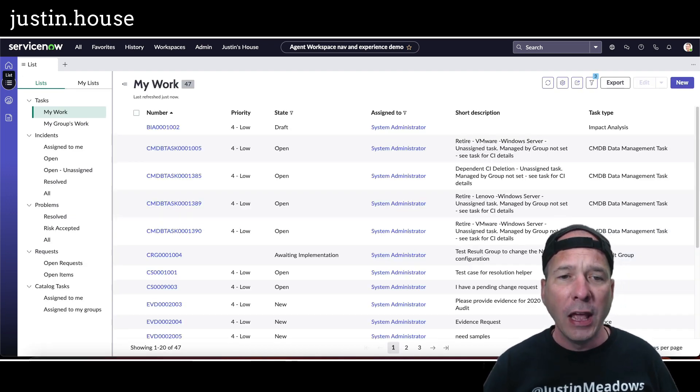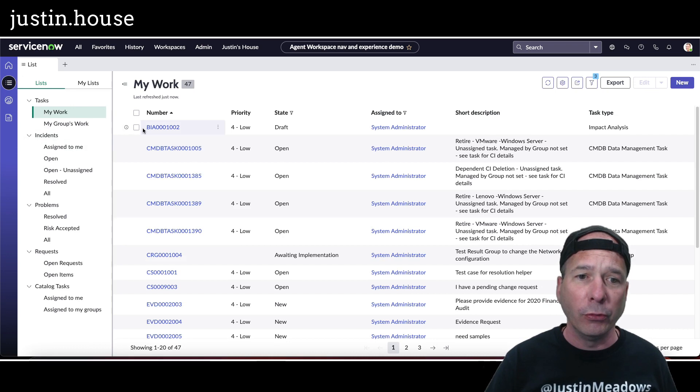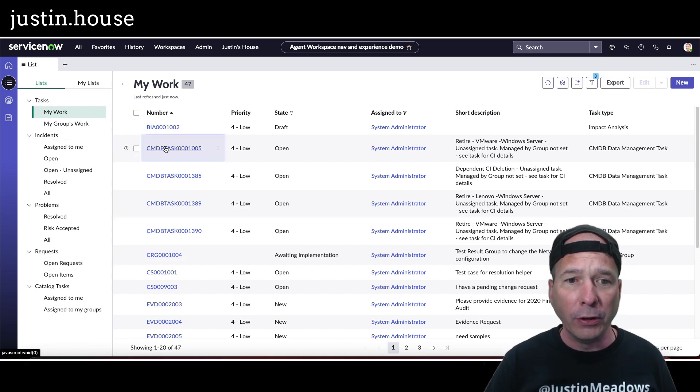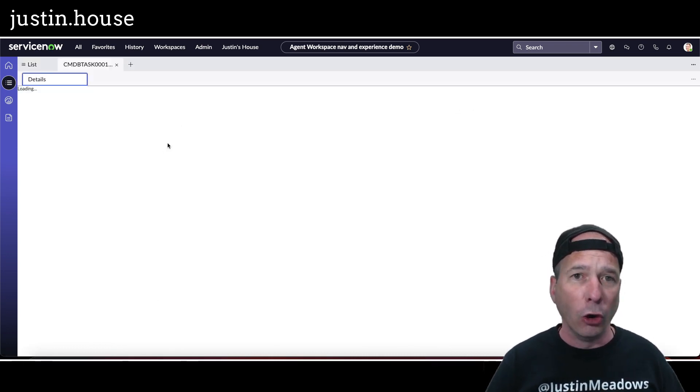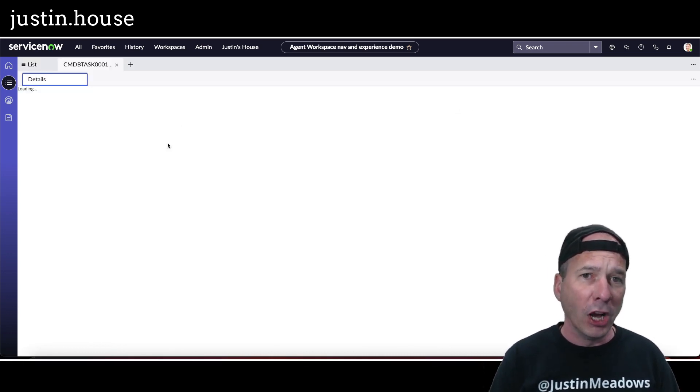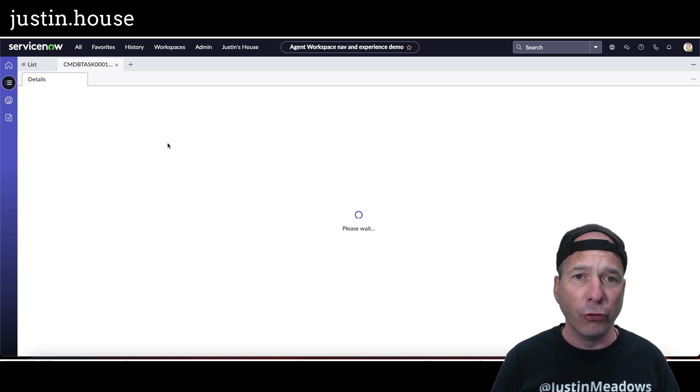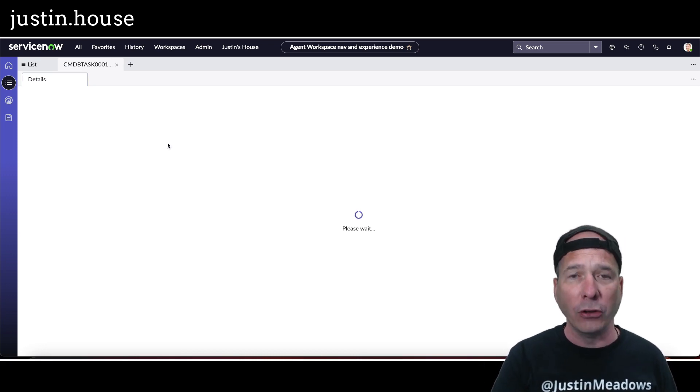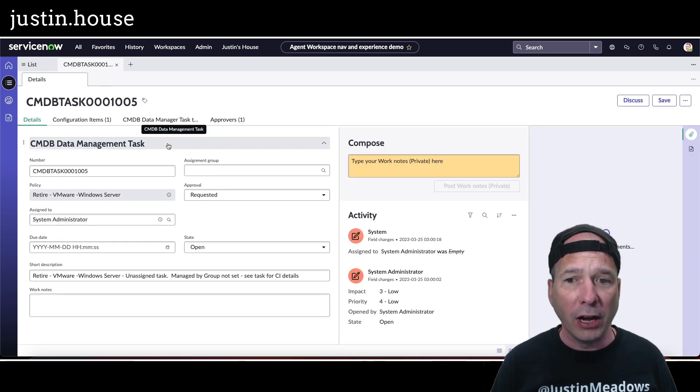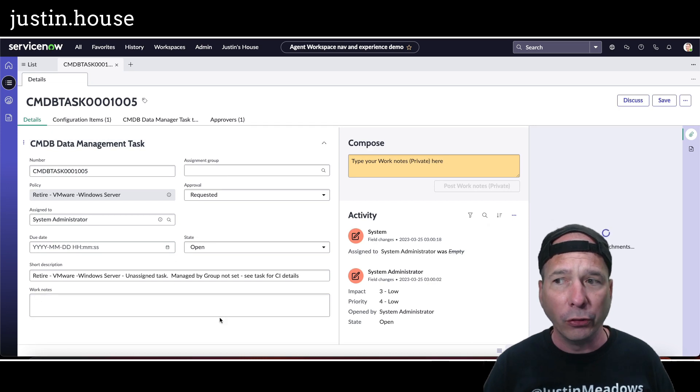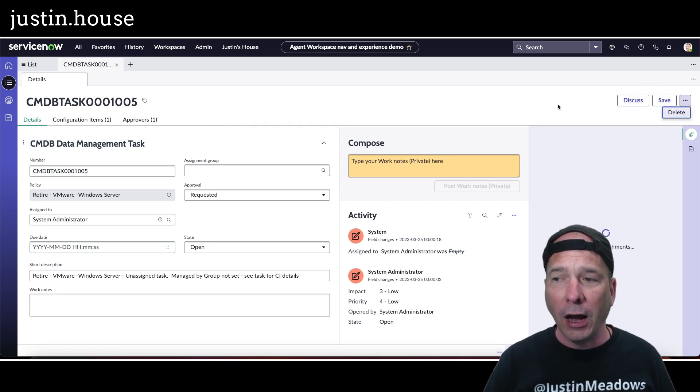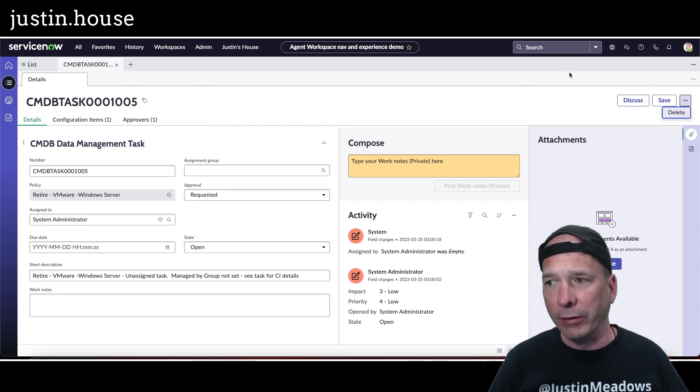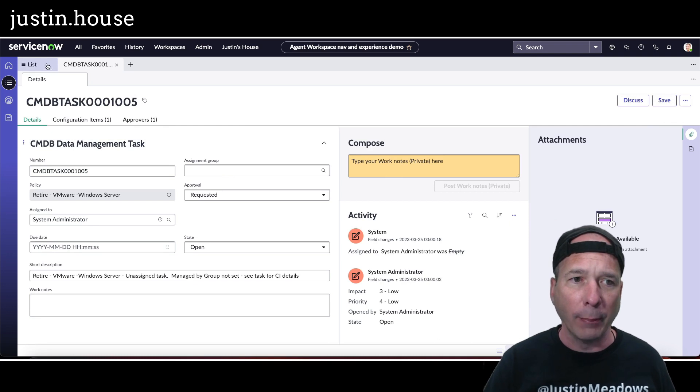So if you open a CMDB task, it's not going to open just a generic form, it's going to open a special form. So when I was back in UI builder and we were looking at the workspaces, they've already defined all these forms so they look nice and you can do things with them. This CMDB task, there's no extra UI actions or anything like that, but that's what's going on there.